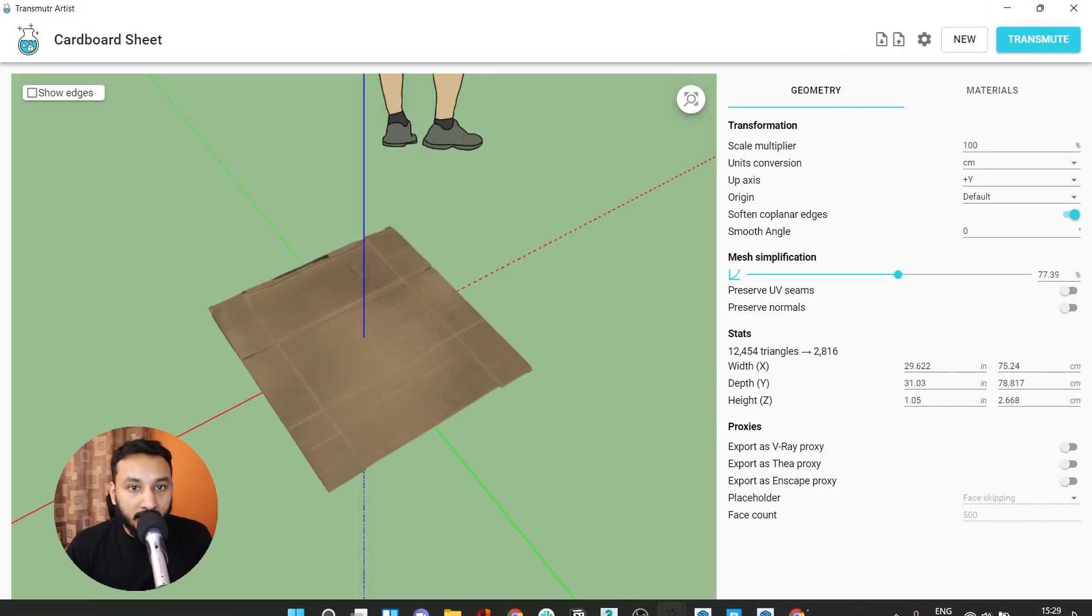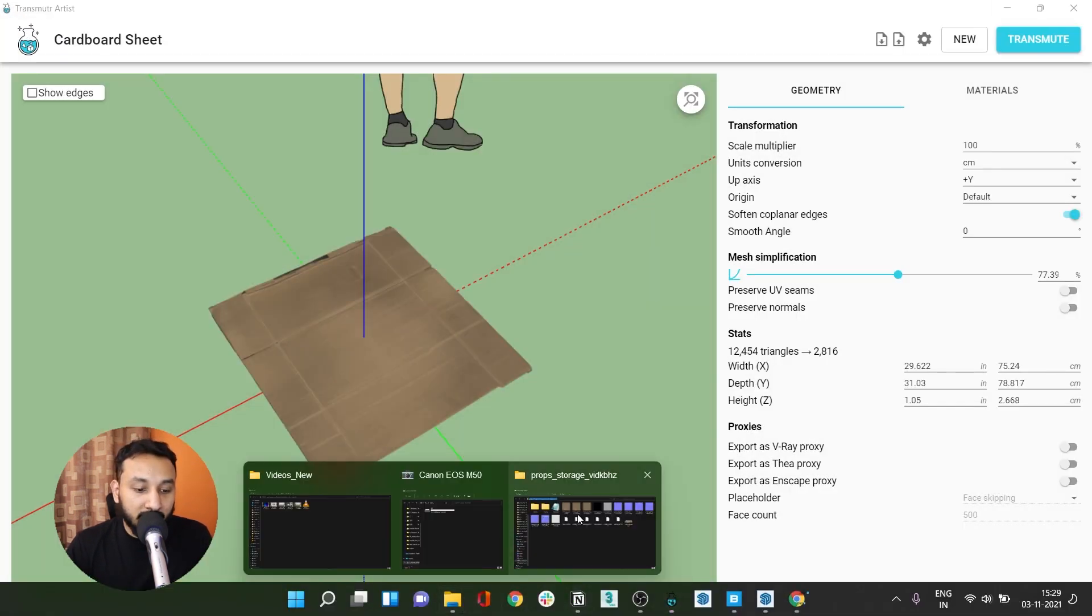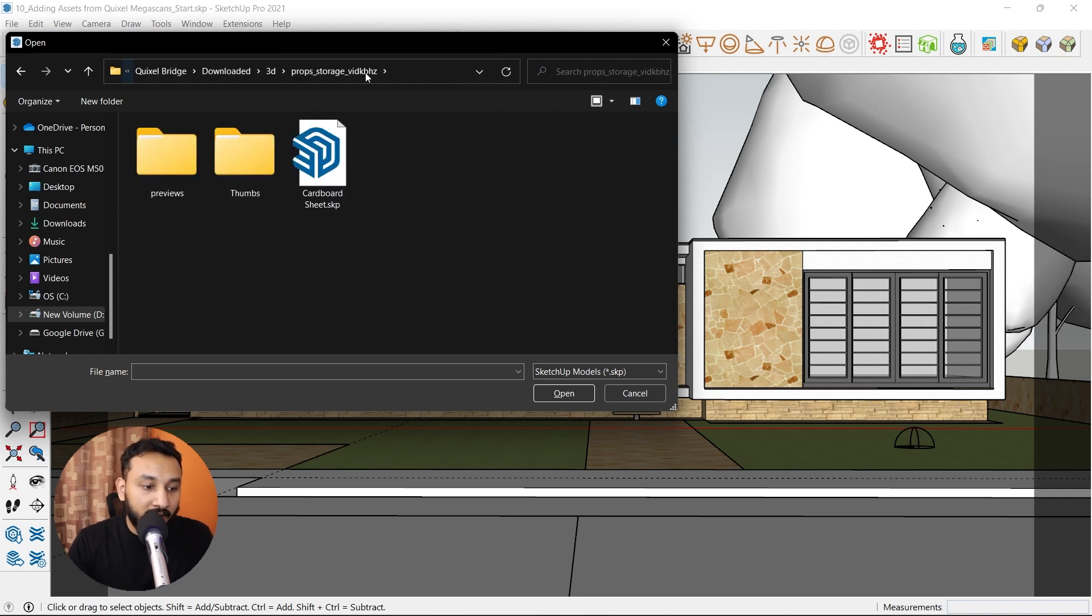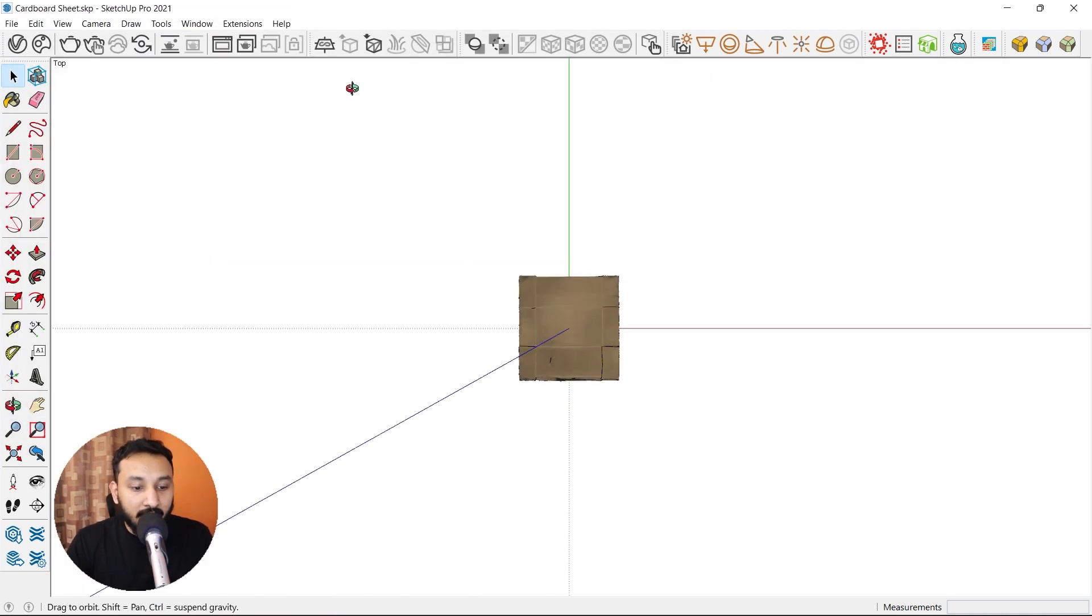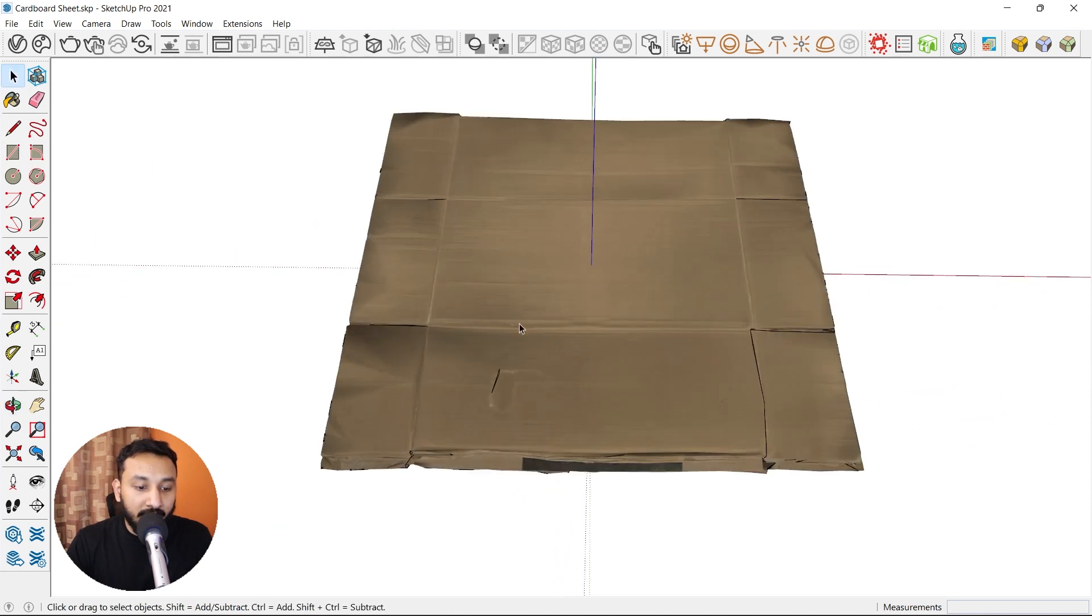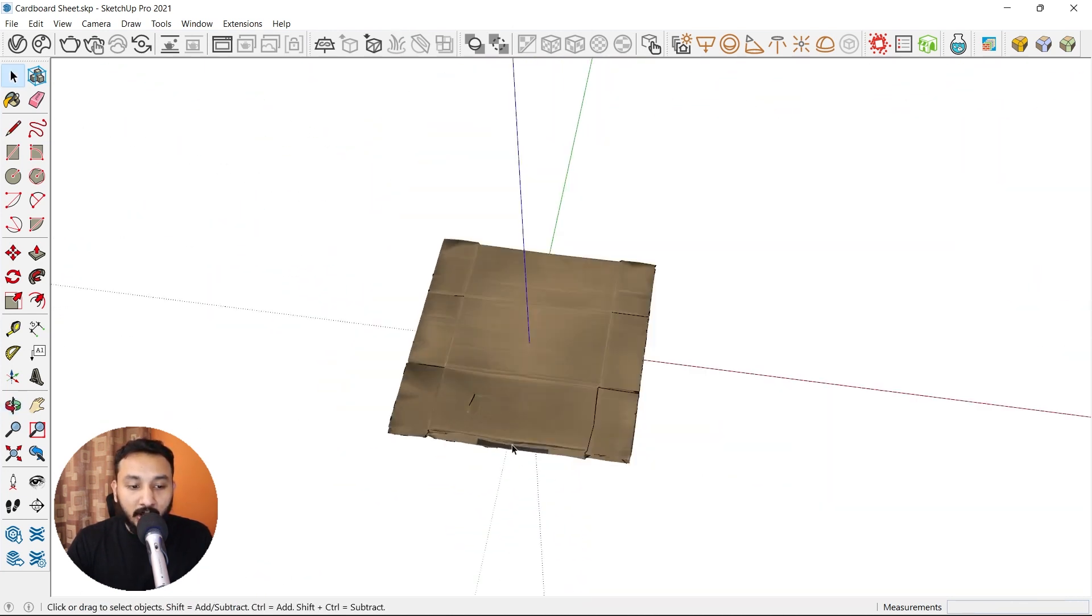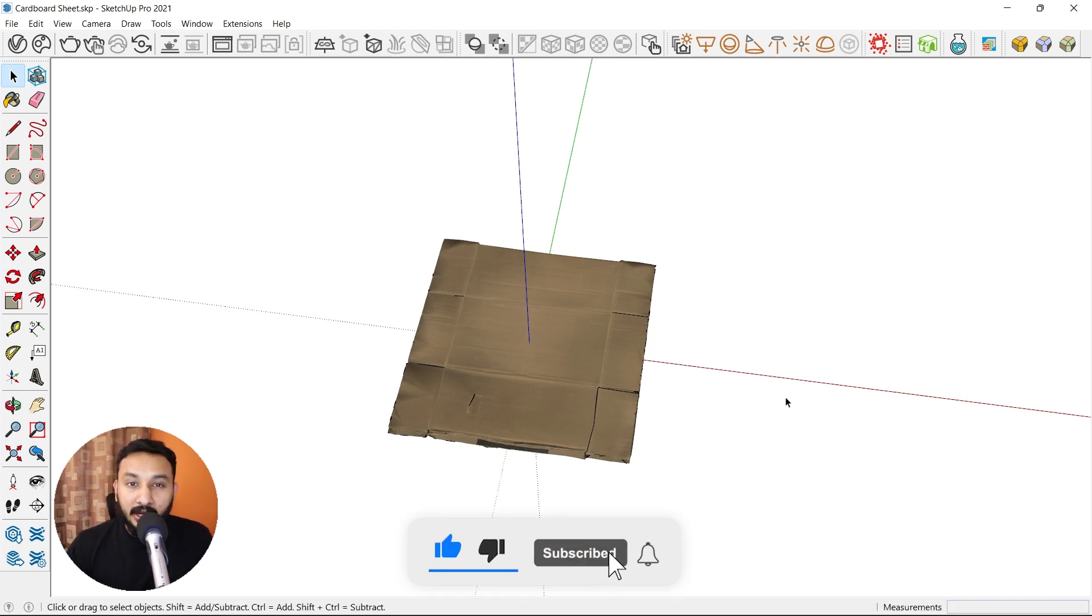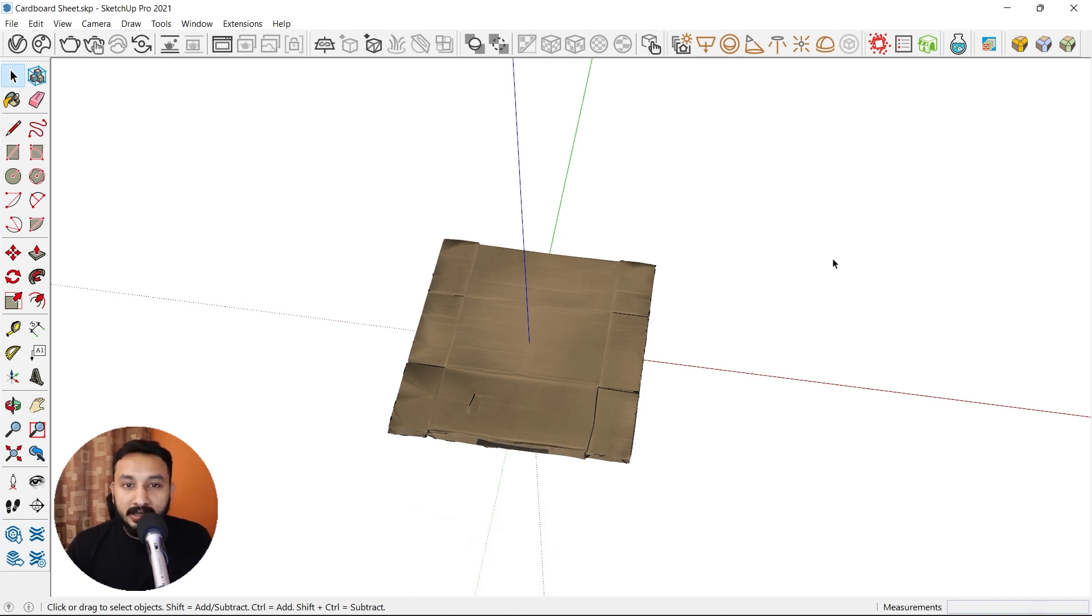It's transmuted the object and if I open SketchUp now and paste that directory, you can see that we have a SketchUp file. Open it up and you can see that we have our object here as well. These are ready to render models which you can directly place in your SketchUp scenes. We will be placing some pavers, some side road curbs and a whole lot more from Quixel Megascans in the next video.